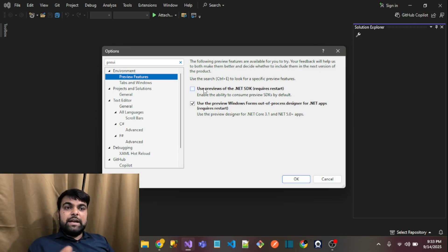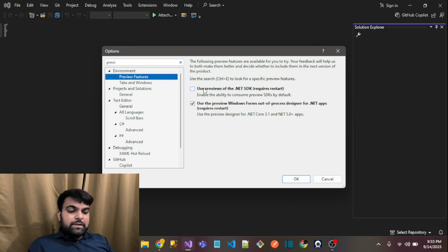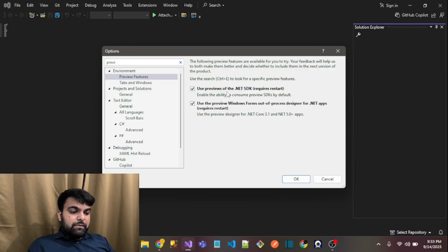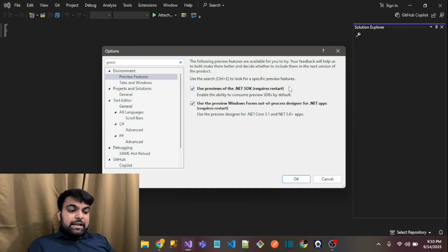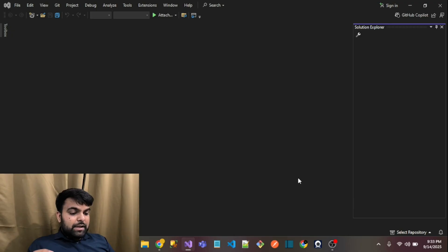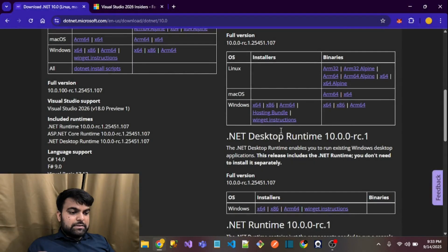You must check this option: 'Use previews of .NET SDK.' It requires a restart of Visual Studio. I will close this Visual Studio and reopen the 2022 version.